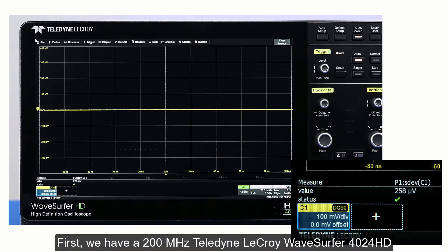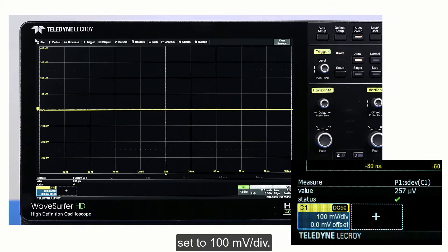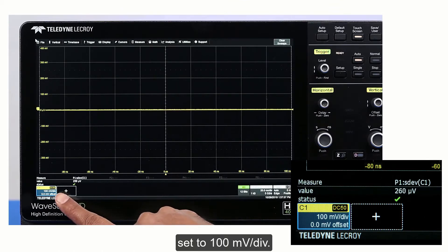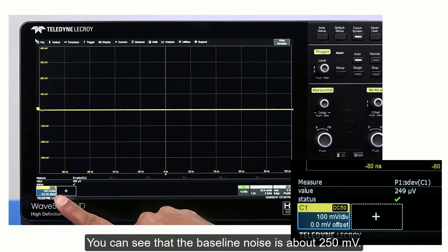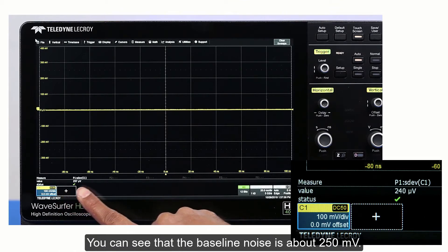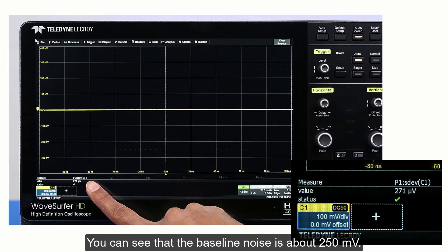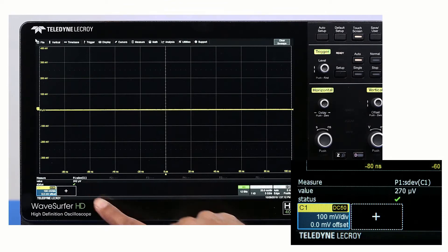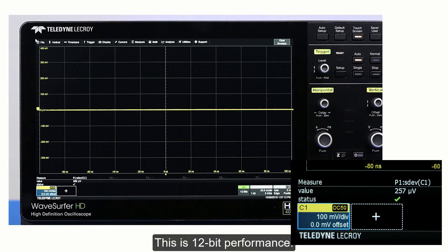First, we have a 200 MHz Teledyne LeCroy WaveSurfer 4024HD set to 100 mV per division. You can see that the baseline noise is about 250 µV. This is 12-bit performance.